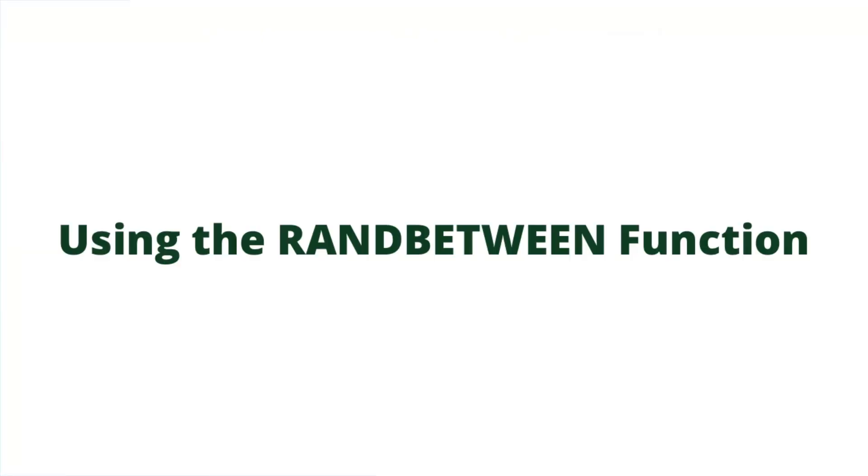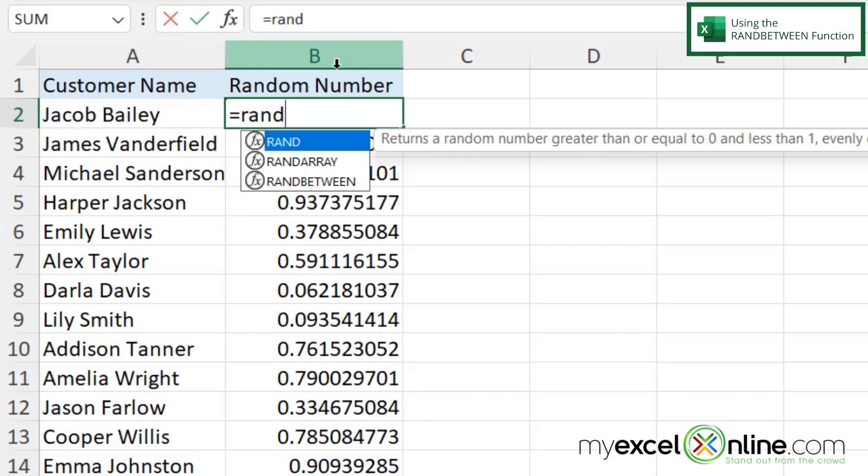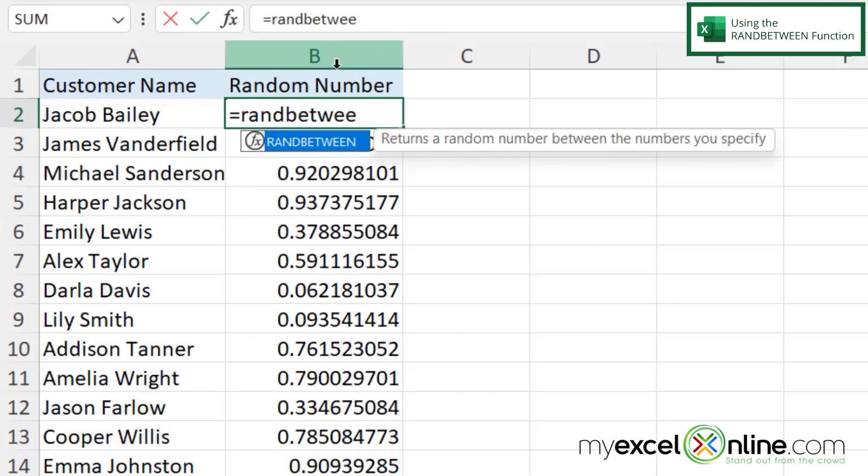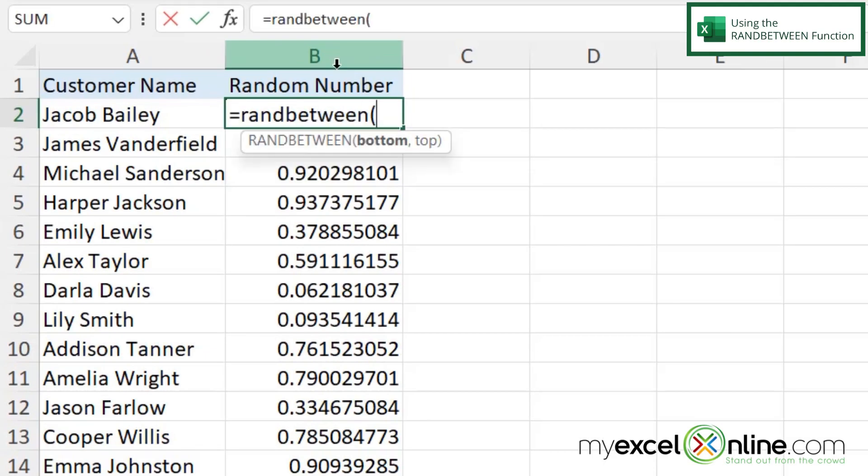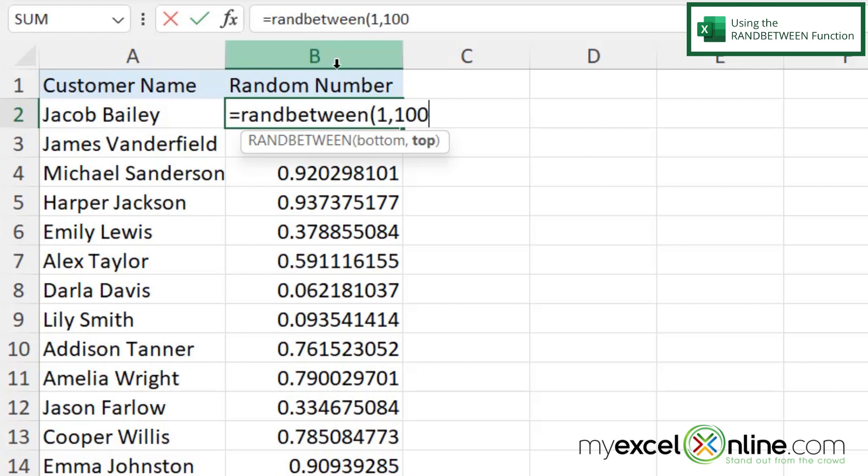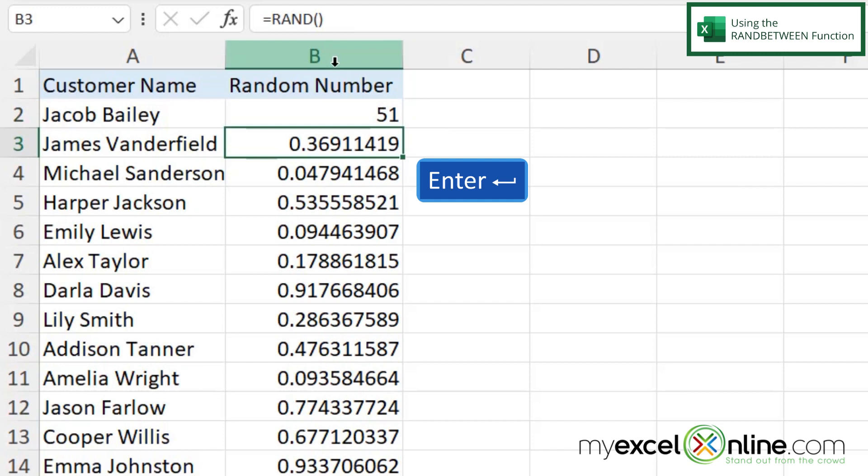Well, I could type equals RANDBETWEEN with a left parenthesis. And then I could pick my first number or what Excel is calling my bottom number as 1. And then I could type a comma and I could put my ending number which is 100 or my top number which is what Excel is referring to it as and type in 100, close my parenthesis, and hit enter.